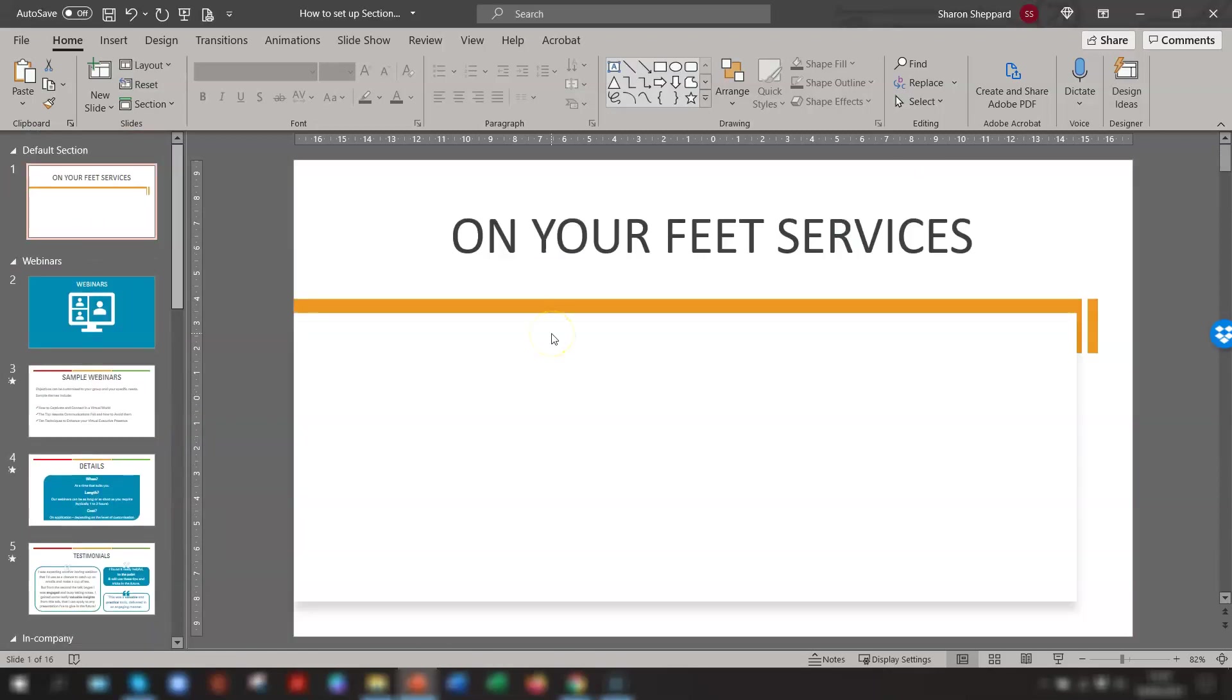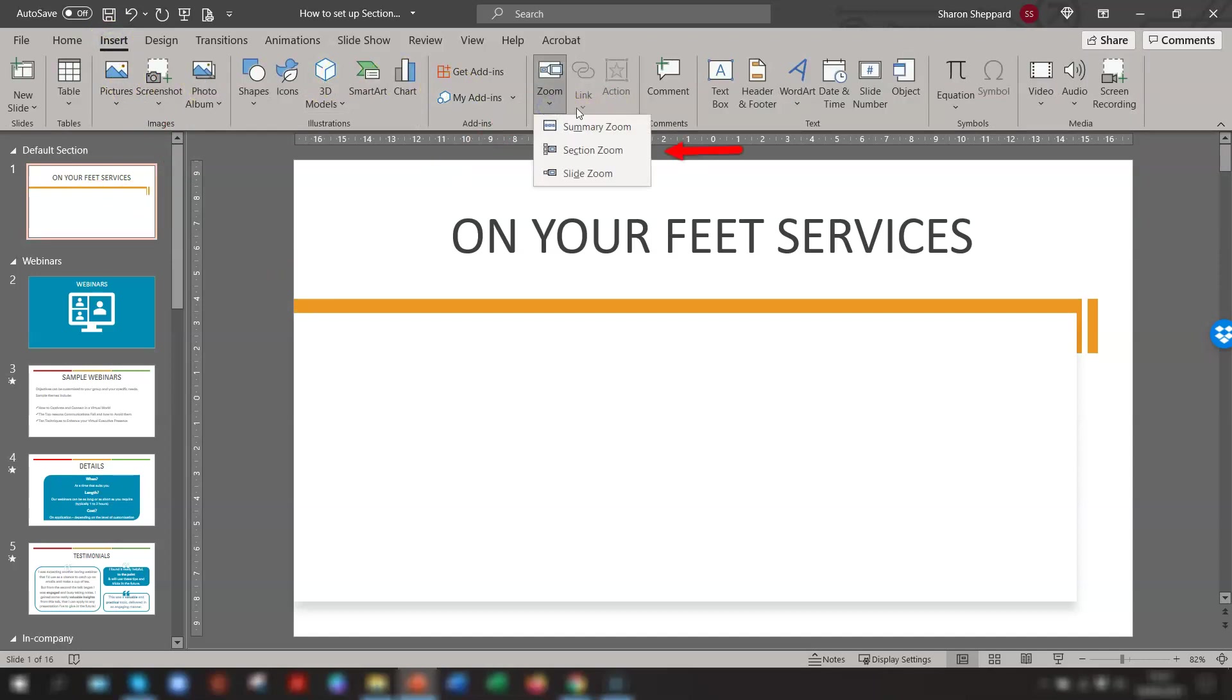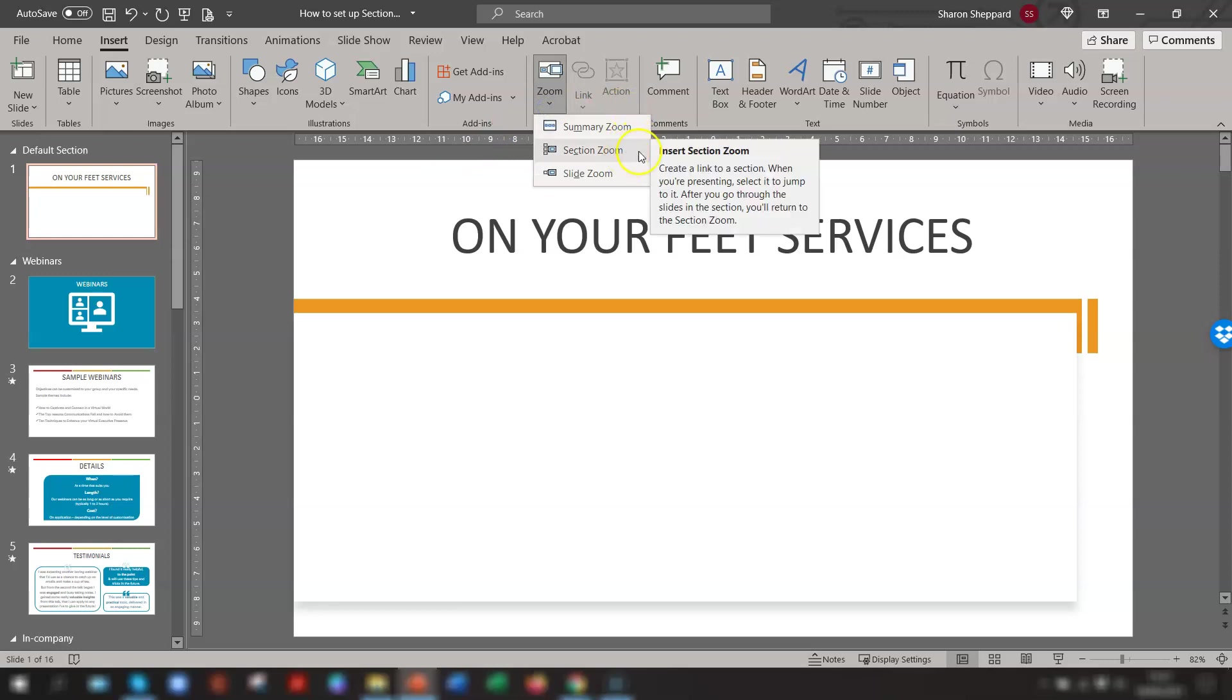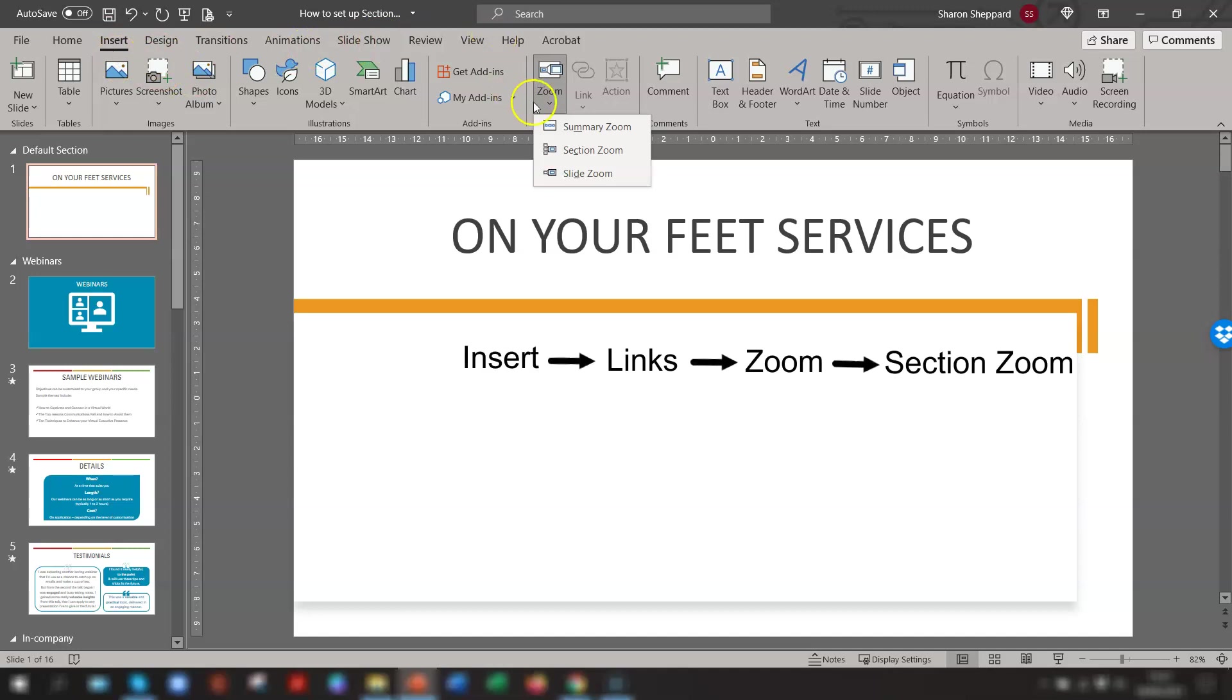Once complete, go back into your main slide where you want to include the section Zoom links. So in our example, it's on slide 1 here. Click on the Insert tab on the ribbon, go across to the Links section, click on Zoom, and then you have an option for Section Zoom. Now just a quick note here that if you're using PowerPoint version 2019, you need to click on Insert, then go to Links, and then Zoom and Section Zoom. It's laid out slightly differently on the ribbon.